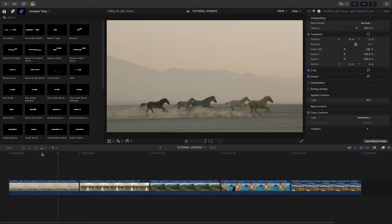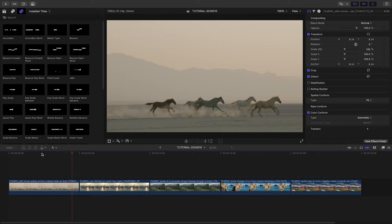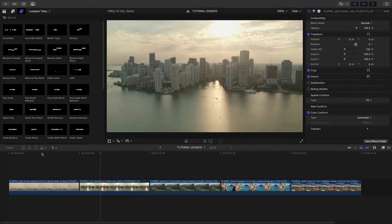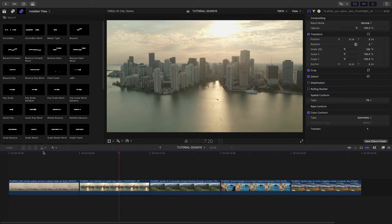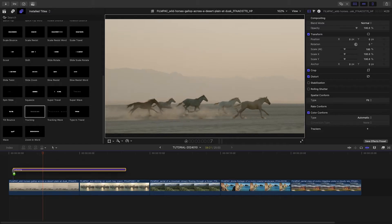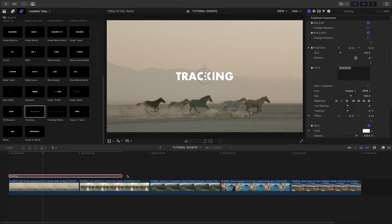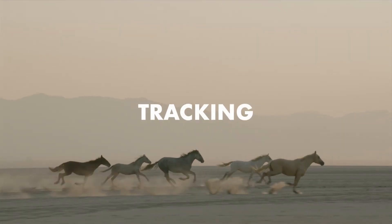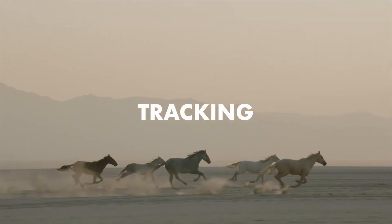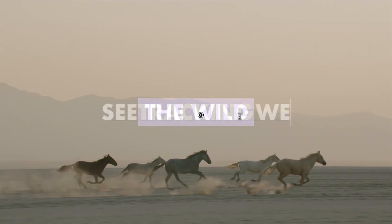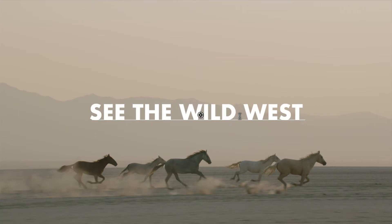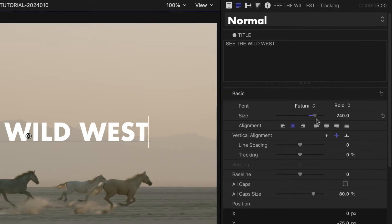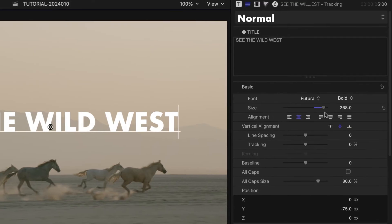I need to add text to this timeline for a client, and they need it soon, so EasyTitles will be perfect. I'll attach the Tracking preset to the first clip to use as an opening title. I can adjust the text right on screen with further title controls in the Text Inspector.